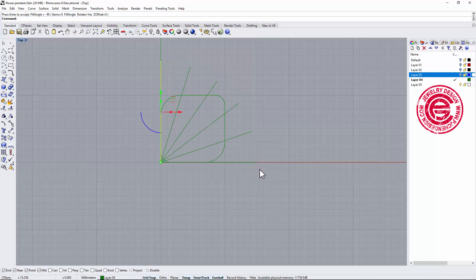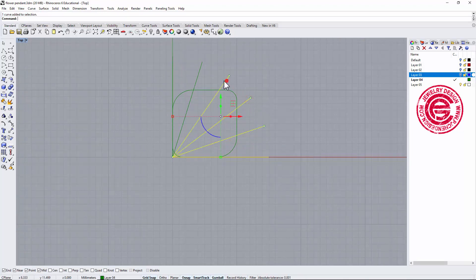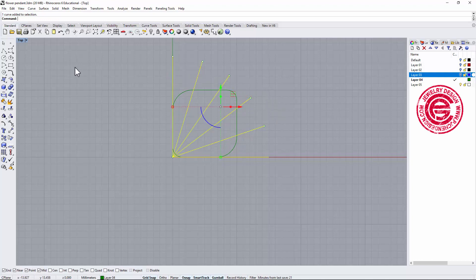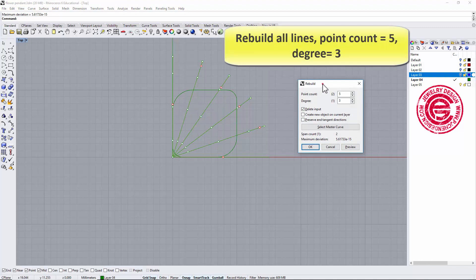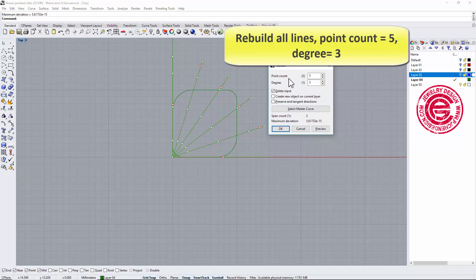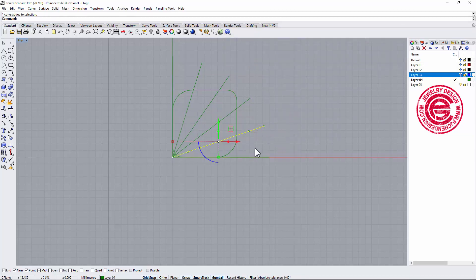The next step is to rebuild each of those lines. I'll pick up all of them and rebuild them at once. In this scenario we want a point count of 5 and degree of 3, then click OK. Now instead of two points you've got five points on each line.